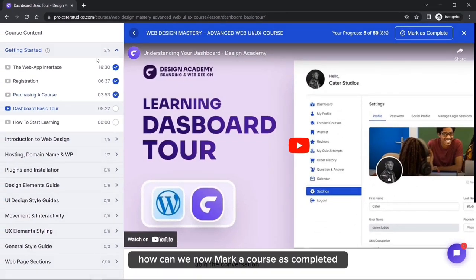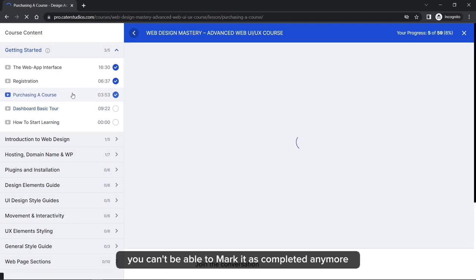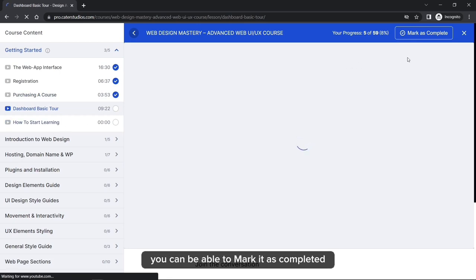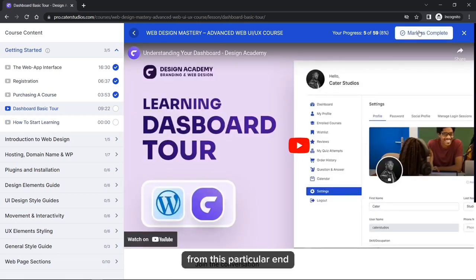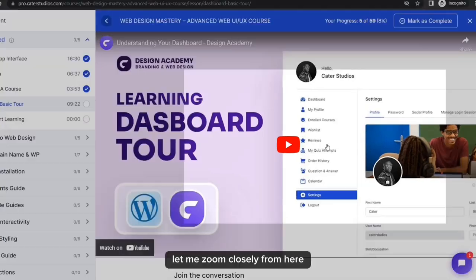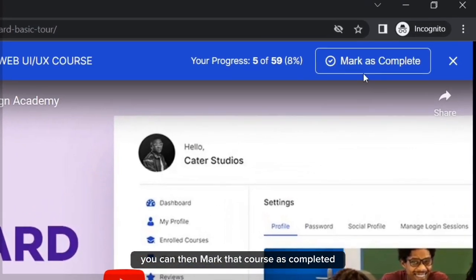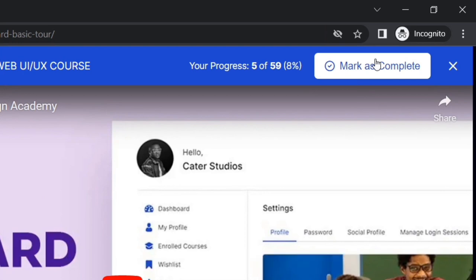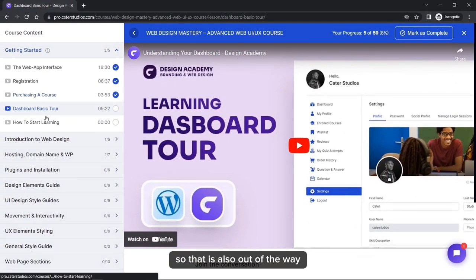Now we need to understand how to mark a course as completed. Once you've marked a course as completed, you can't mark it again. A course that is not yet completed can be marked as completed from the top right corner of your learning system after you finish watching that course.